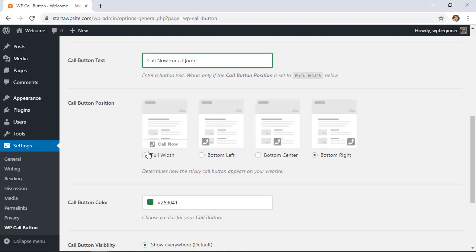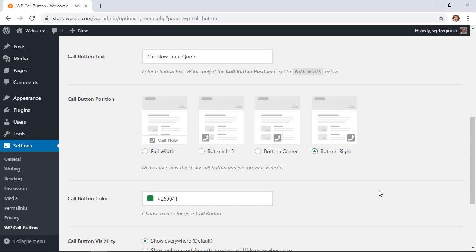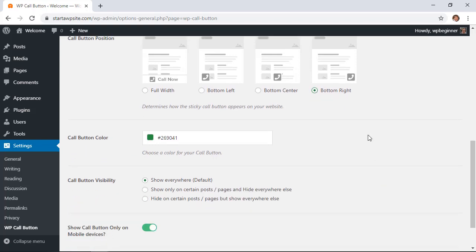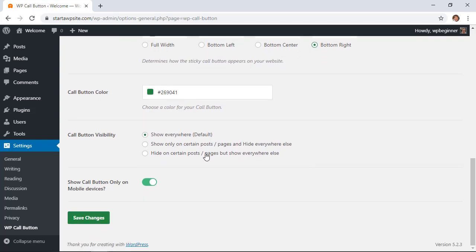The full width looks really great on mobile but you want to make sure to play with that to make sure it looks good and is working properly for your visitors. You can set the color of the call button here. Down here you can choose where to put it. You can either show it on certain posts like maybe your quote page or you can just show it everywhere and it'll show that by default.